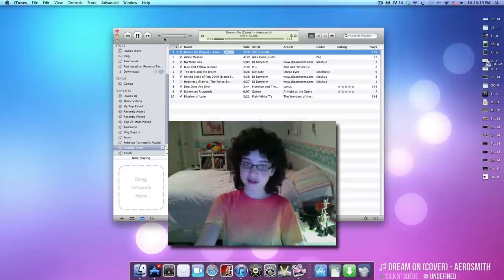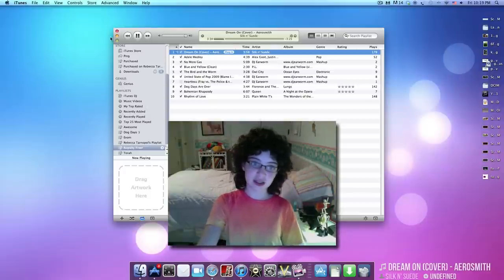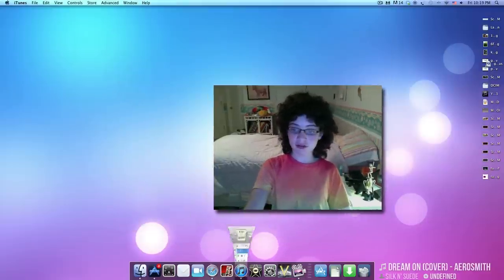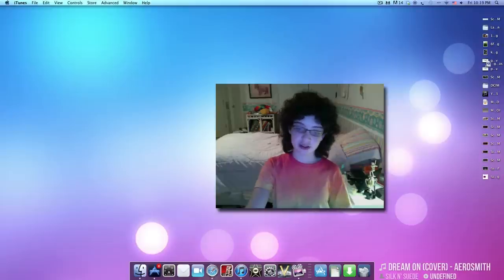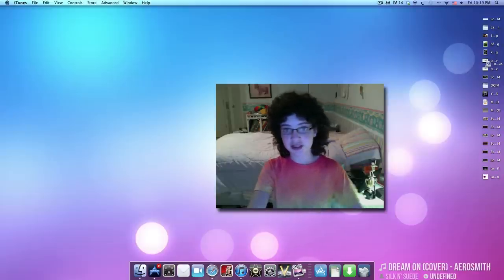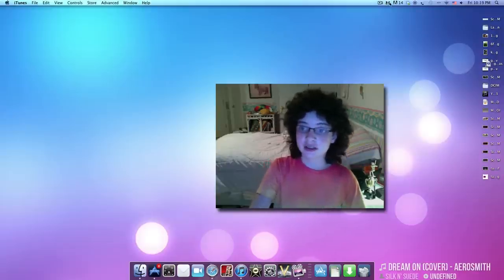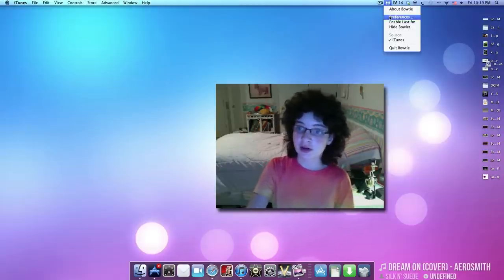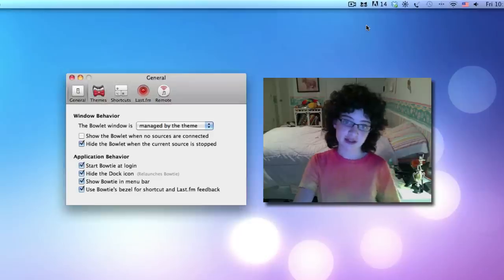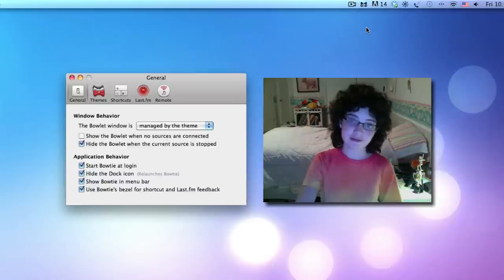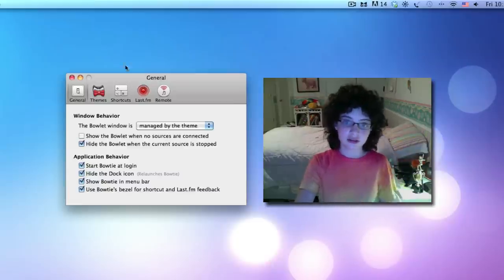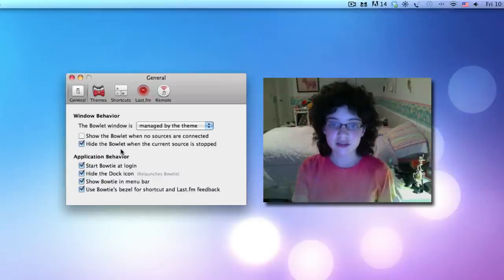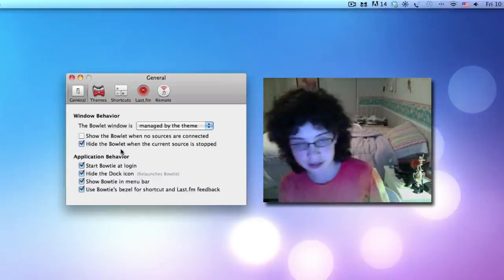So it shows you all these things. You can have iTunes closed and it can still show you everything. And also, there's an iOS application, which I'll get to in a little bit. So I'm just going to open up the preferences pane. This is how you access everything in Bowtie. Here is the preferences pane.